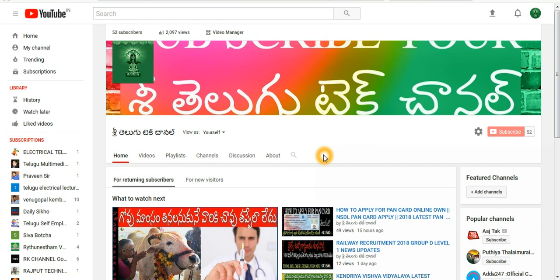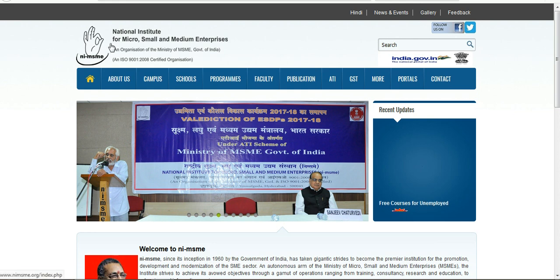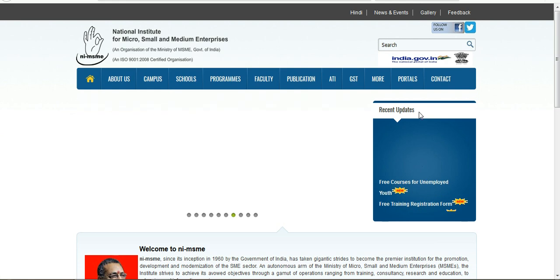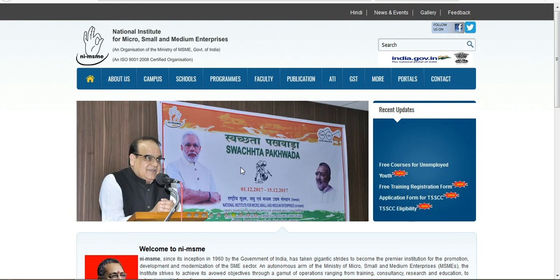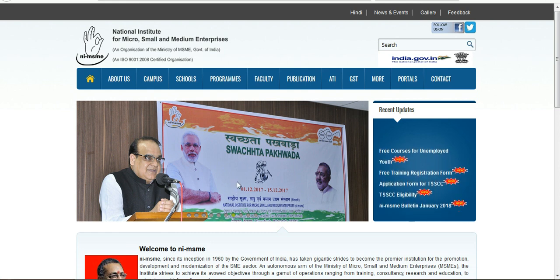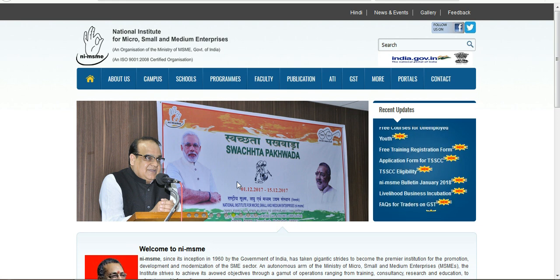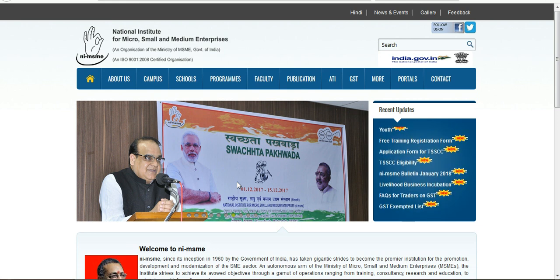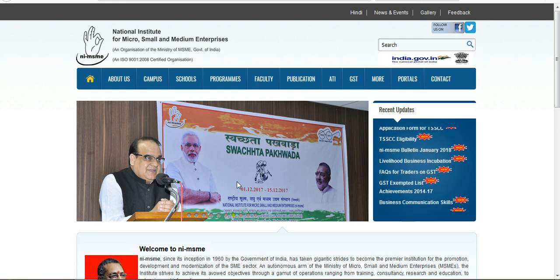Hello everyone, welcome to our channel. Subscribe and share the latest updates. Today we are going to take a course for the unemployed youth and for students. We will look at unemployment and also provide information on loans.